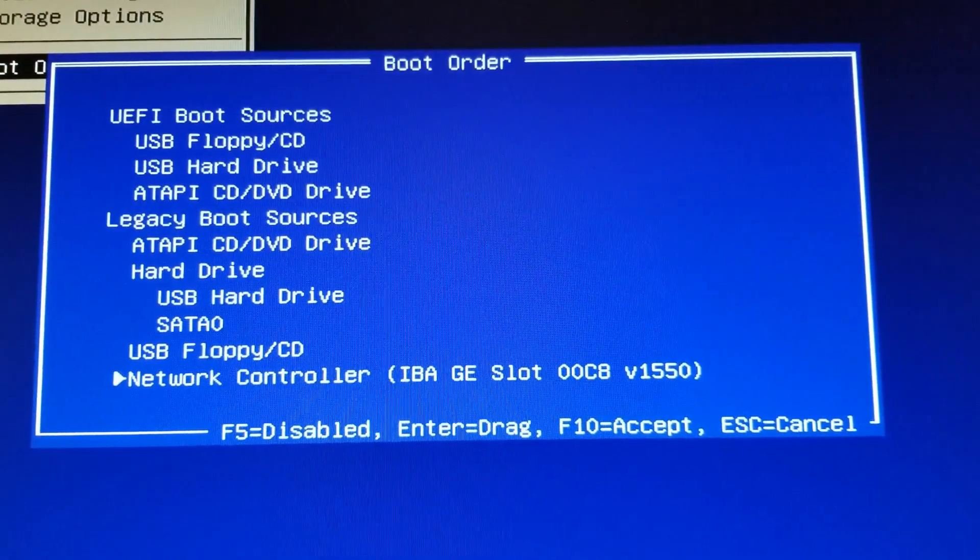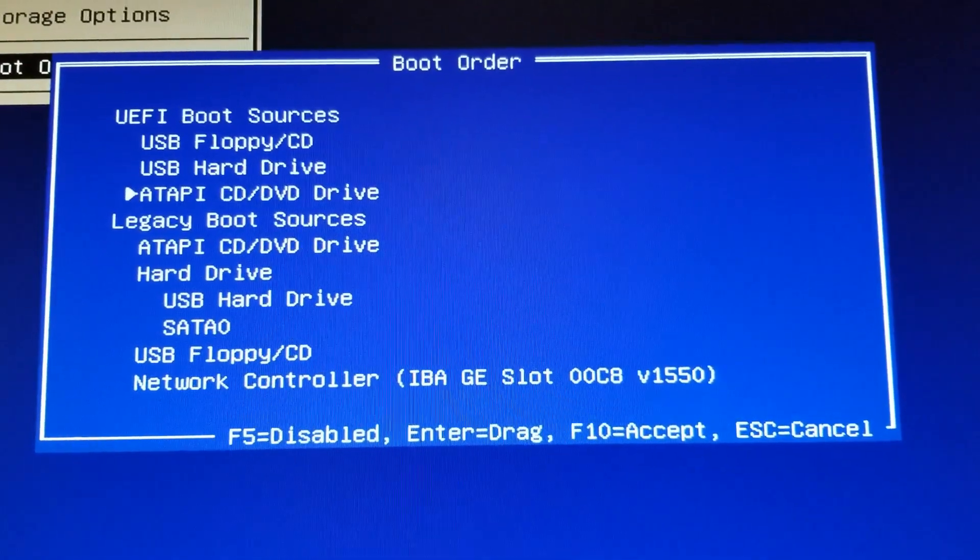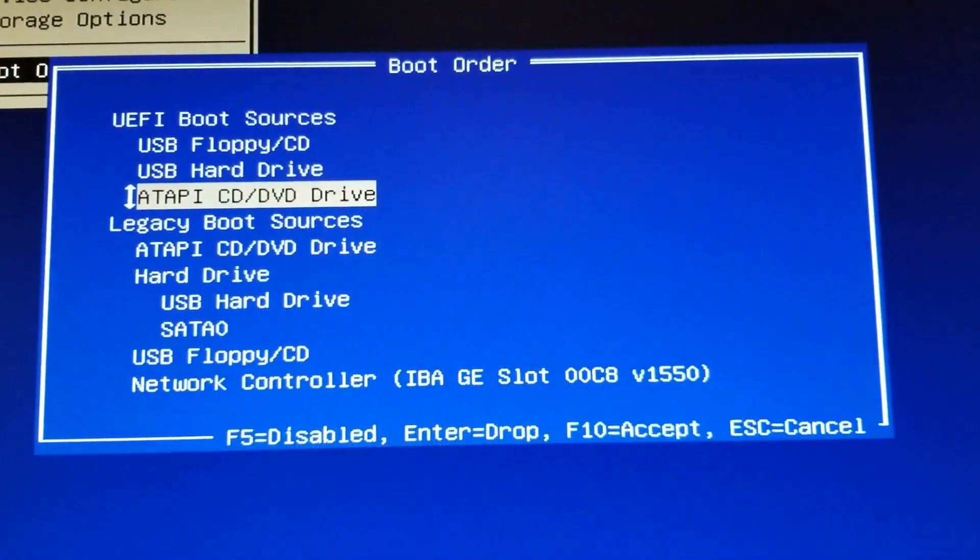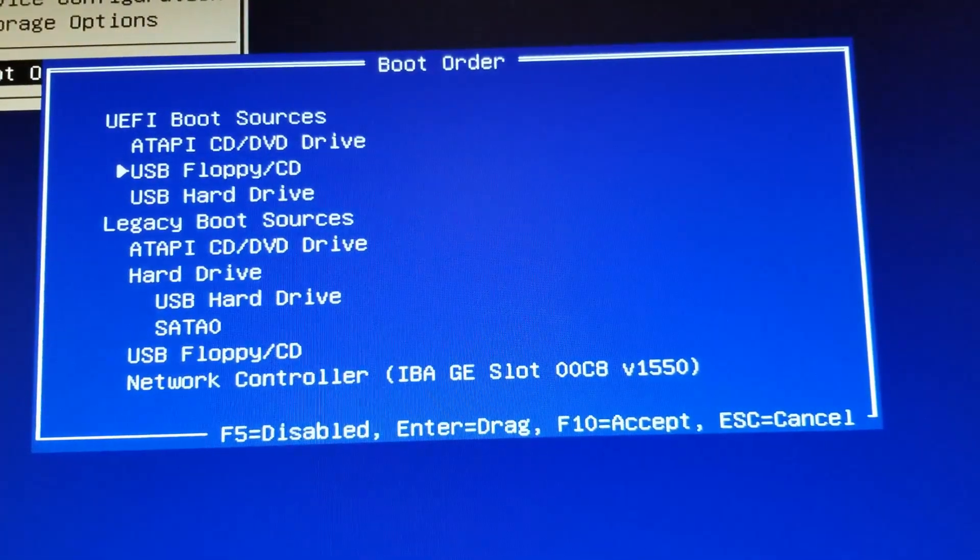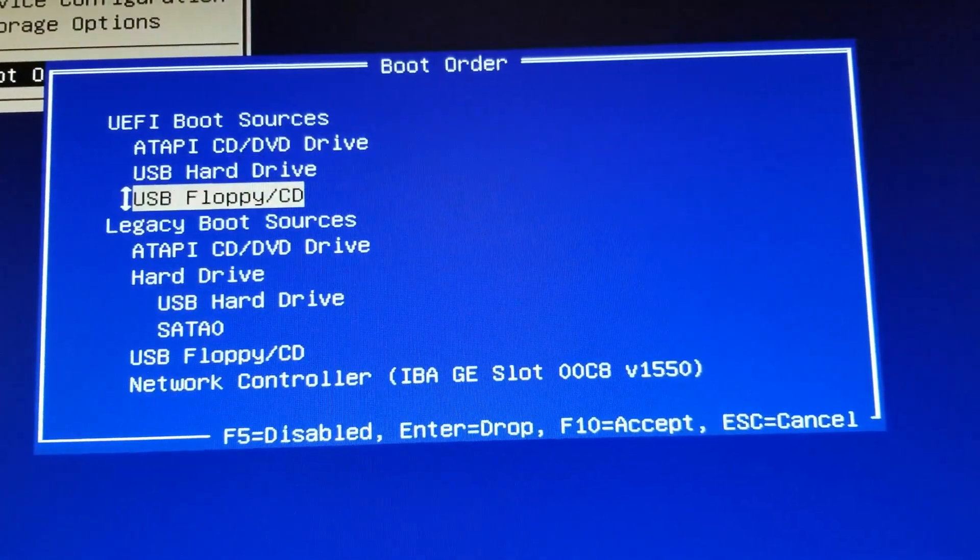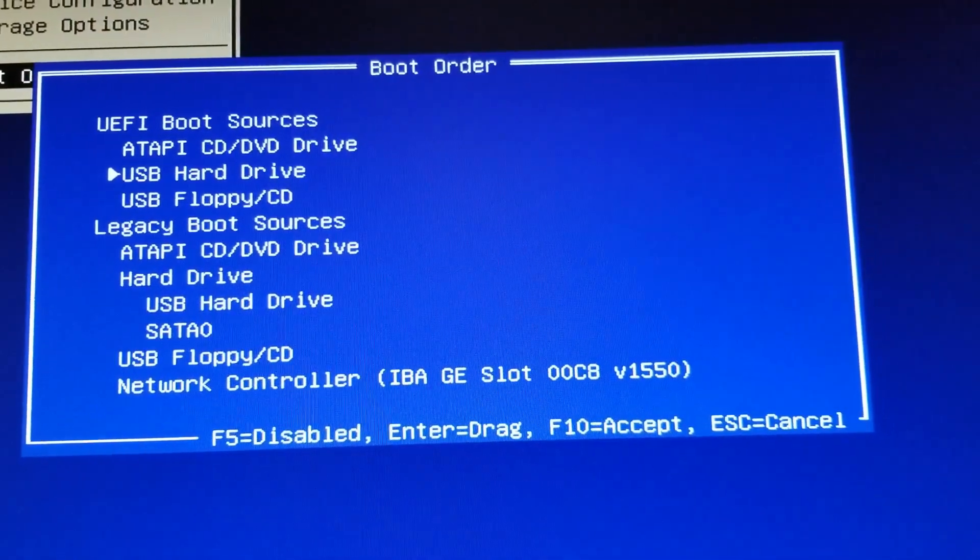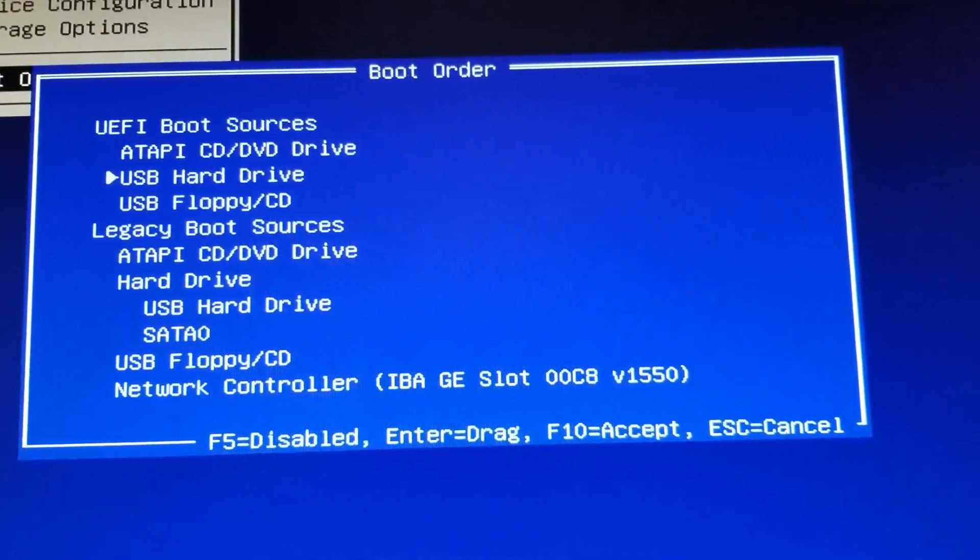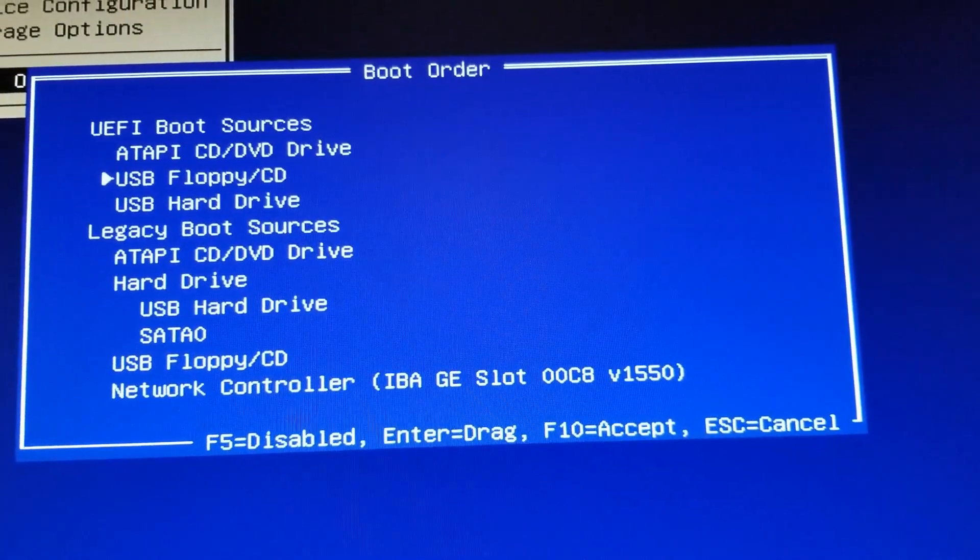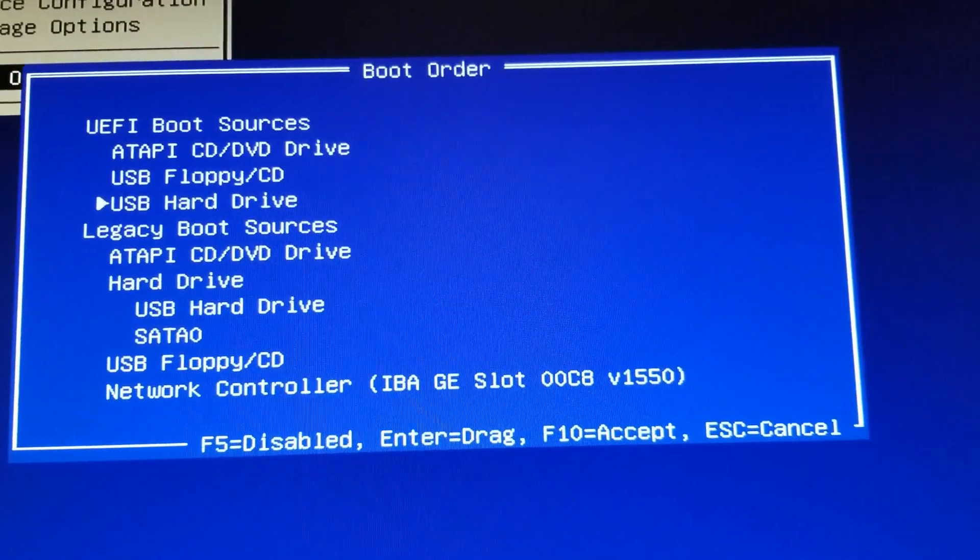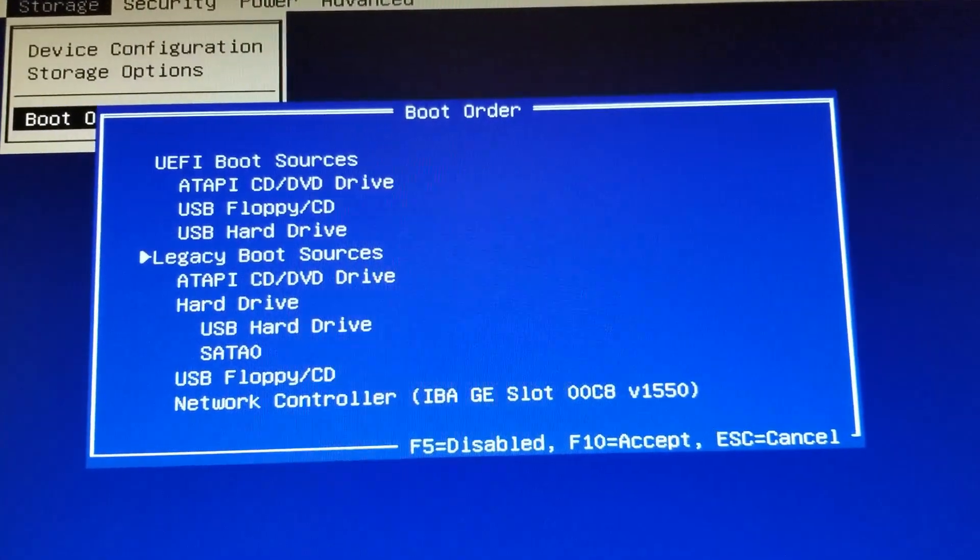For UEFI you could do the same thing. You can go here. I want CD-ROM to be the first. I don't care about USB floppy. I want hard drive to be second. Actually, I want that to be second and the hard drive to be last. So I just changed the boot sequence.